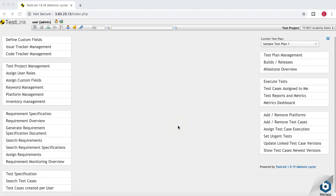Welcome to another TestLink tutorial from RCVAcademy.com. In this tutorial we will learn about defining custom fields in TestLink and how you can assign those custom fields to the appropriate sections. For example, if you want a custom field to be available in the test case creation section, you can define that customized field and assign it to the test case creation section. You need to have administrative privileges in TestLink to define and assign custom fields.